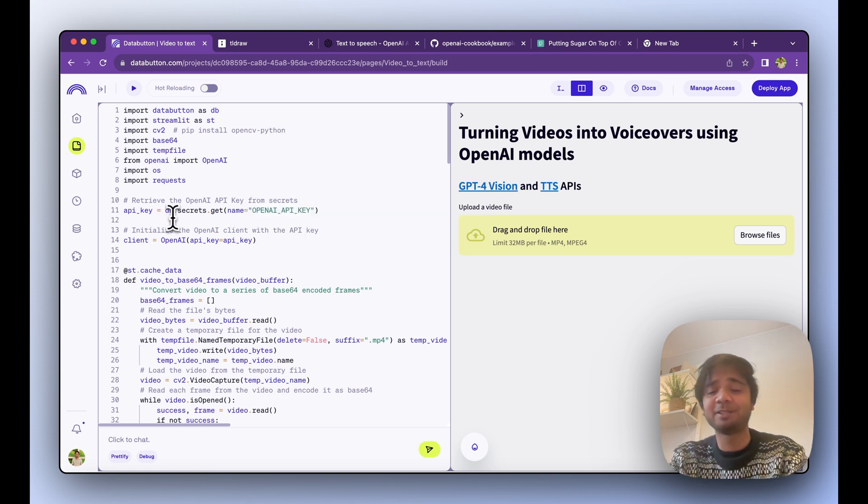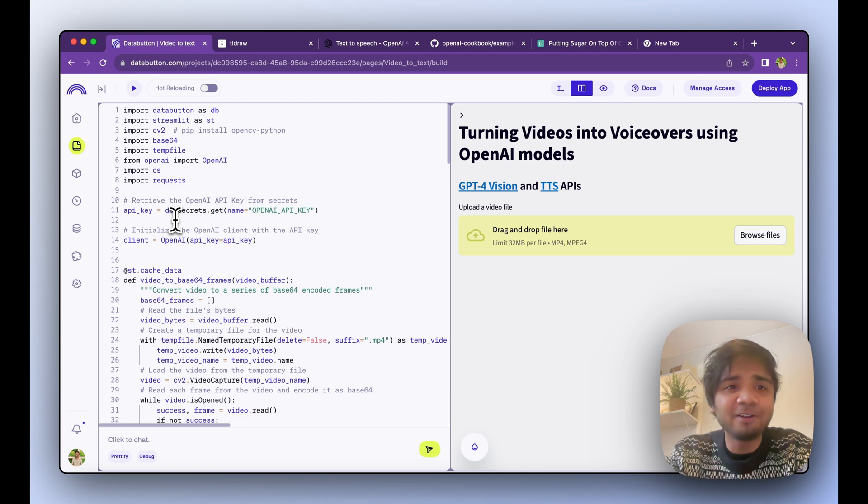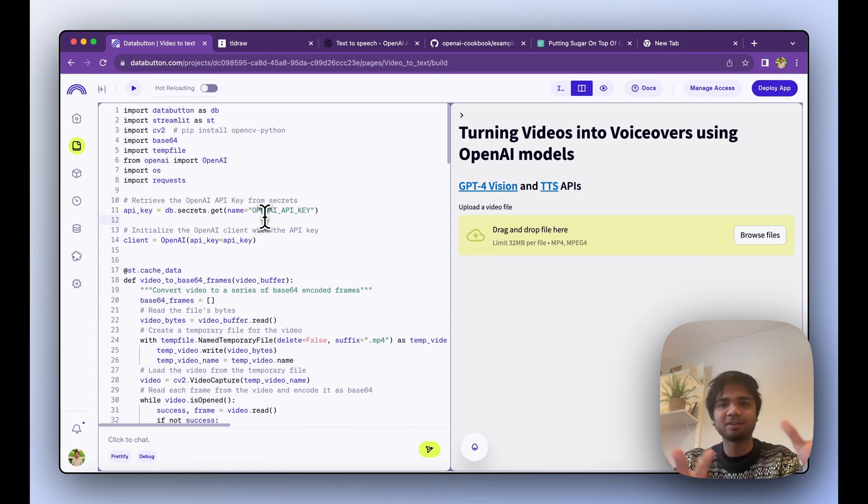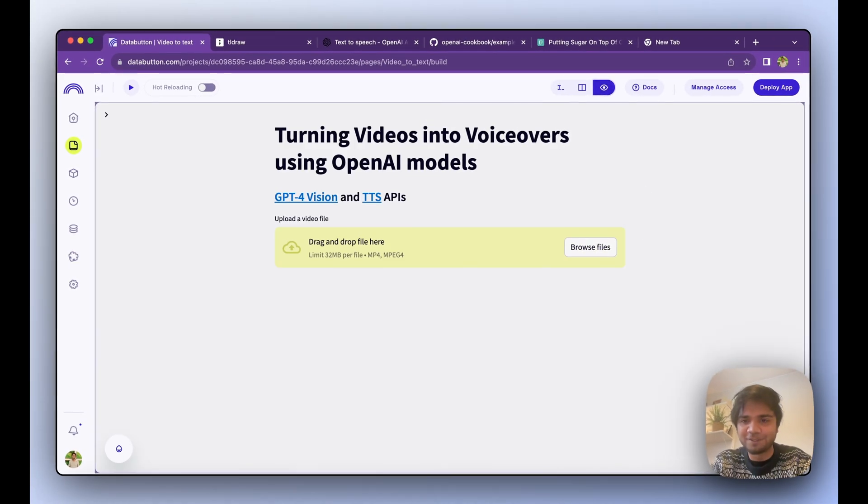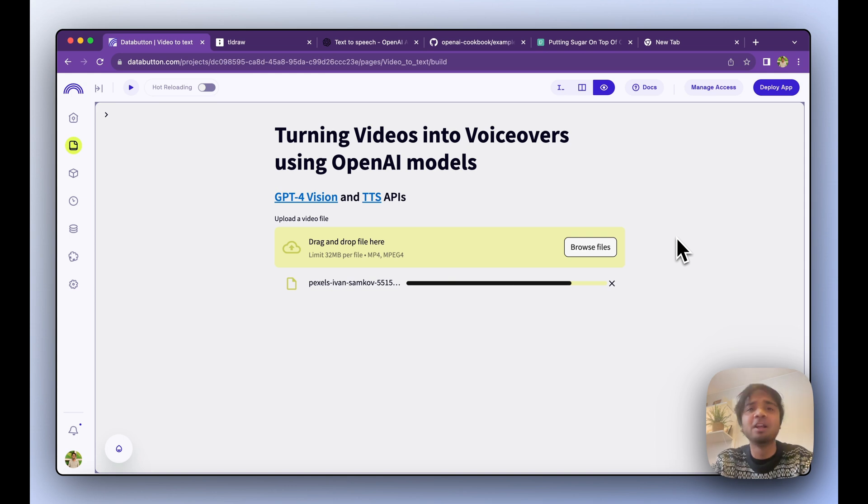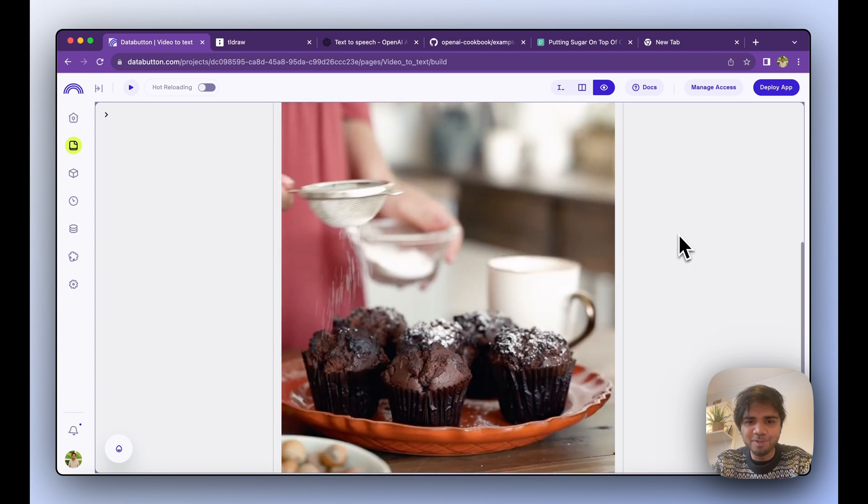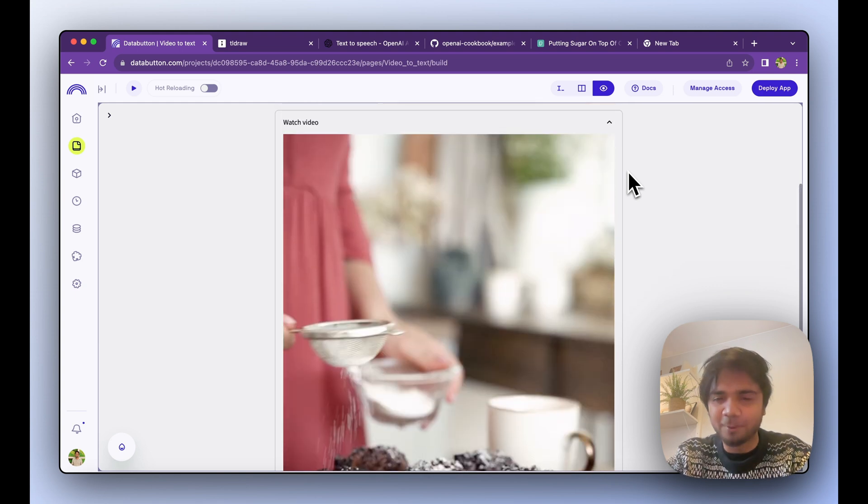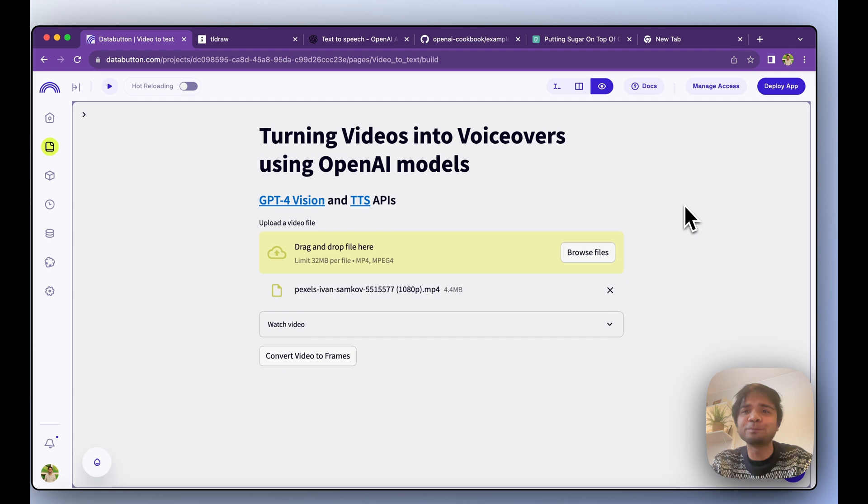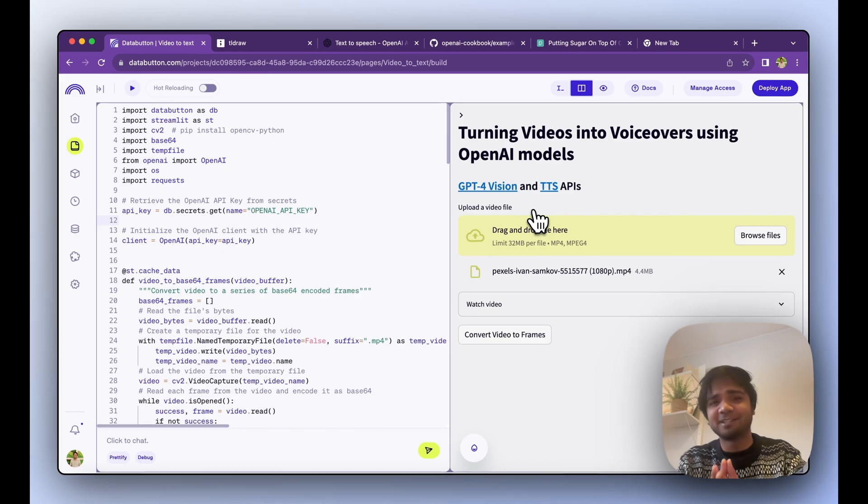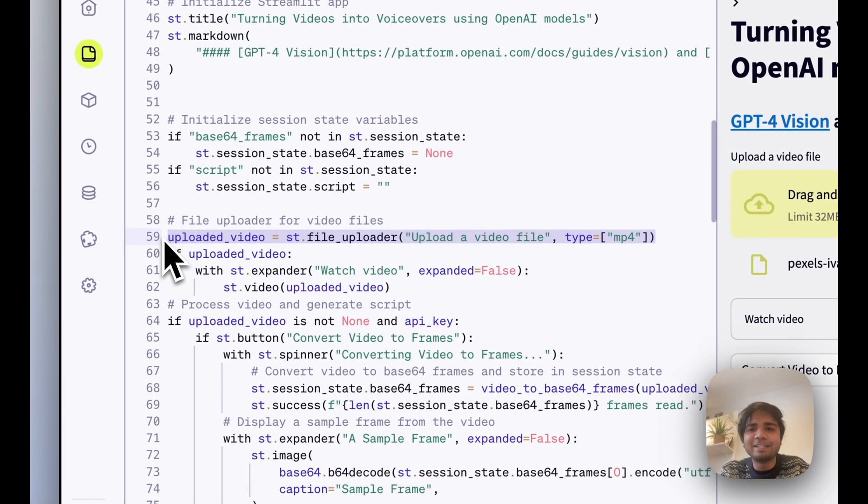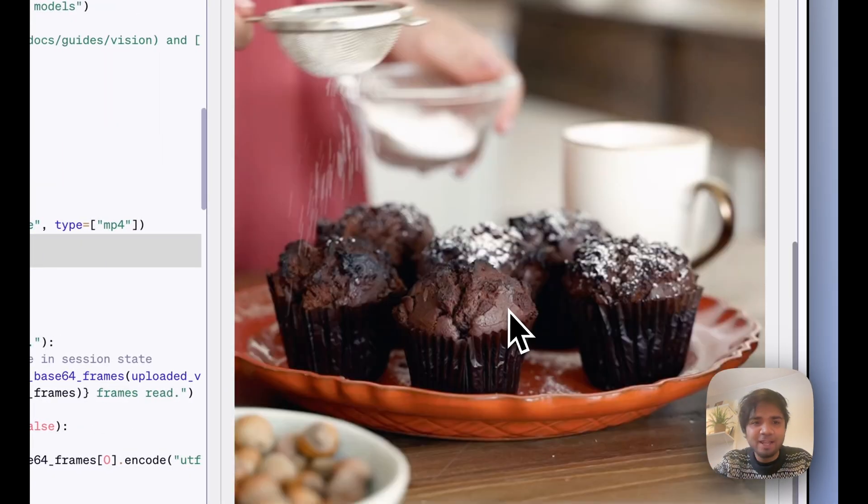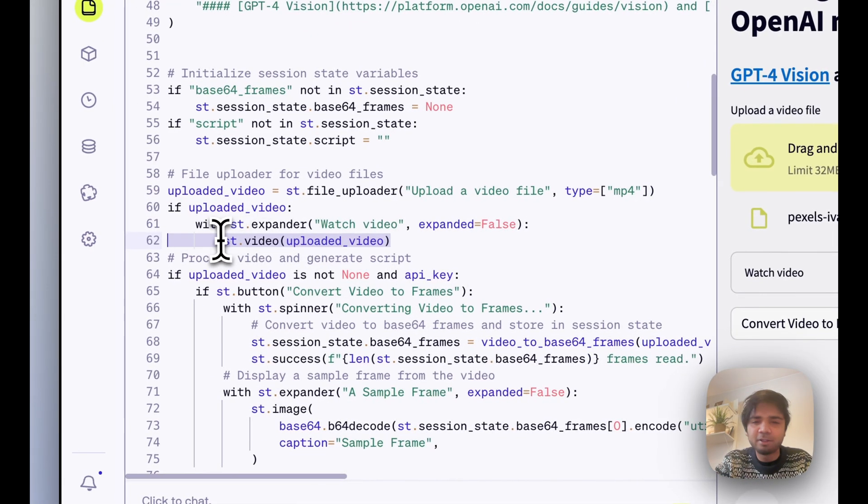You also need OpenAI API key for sure. Data Button has its own API client which helps to store it as a secret. We have this file uploader, you can already see that. I'll just browse a file and upload a short video file. Basically you can watch this video, it's a nice muffin spreading some sugar coating out there. It's an MP4 file, so basically it's a video, a short video. In the Streamlit file uploader, if there is a video we create an expander which is called Watch Video, exactly this thing, and then we just show the video using st.video. That's pretty straightforward using Streamlit.